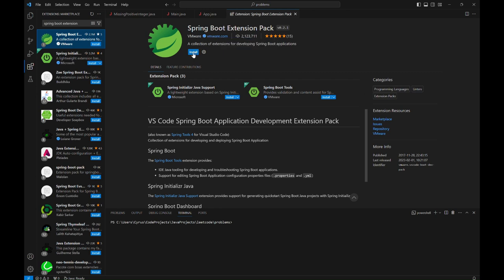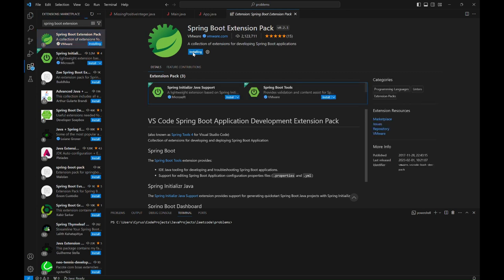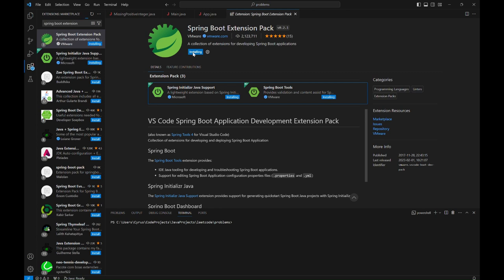We will go ahead and install. So this extension is available for VS Code in all operating systems. I've tested it on macOS and of course right now we are using Windows, and it also works on Linux.